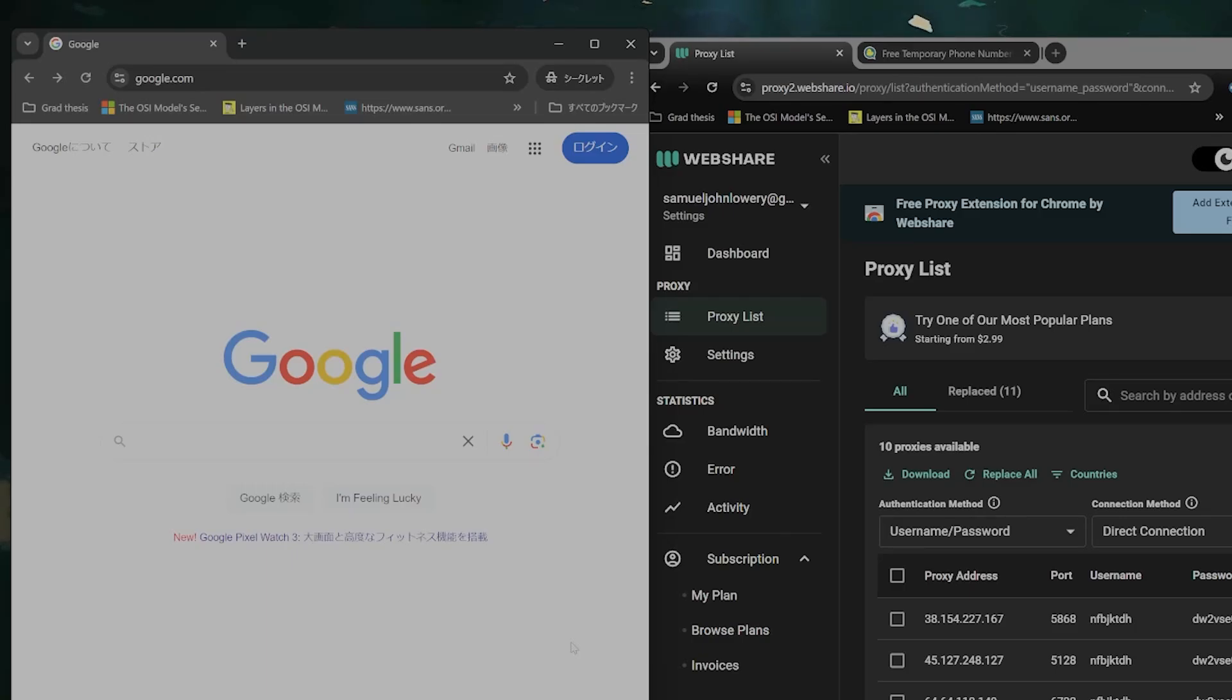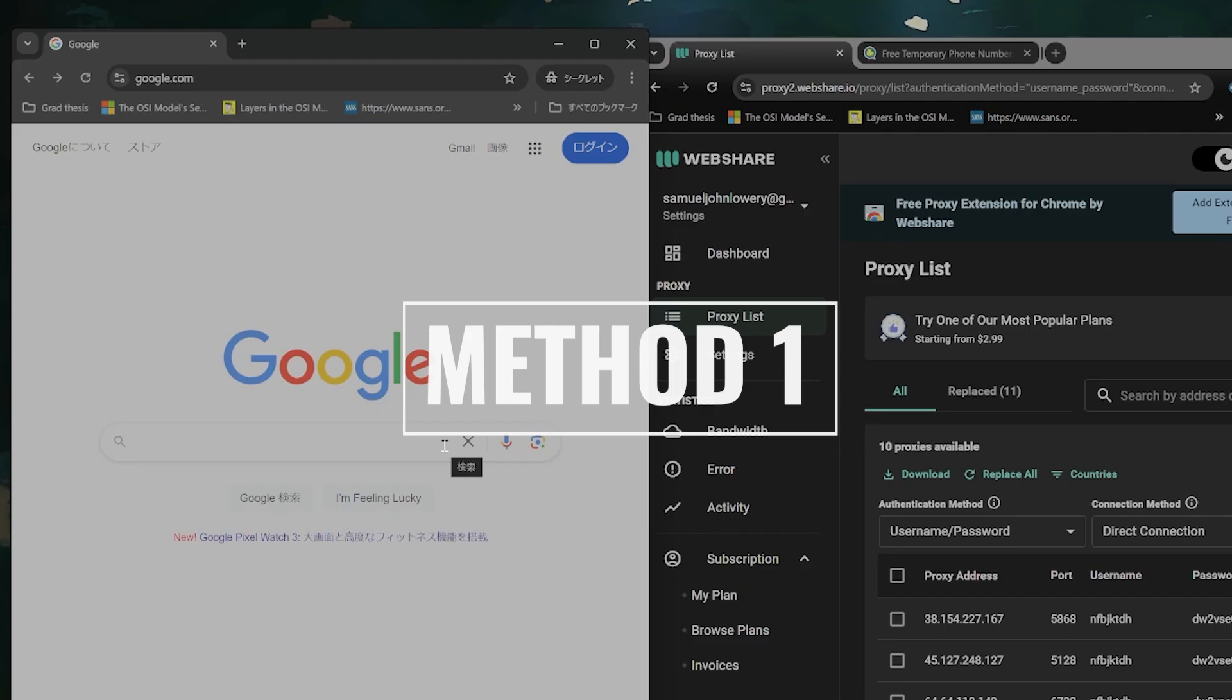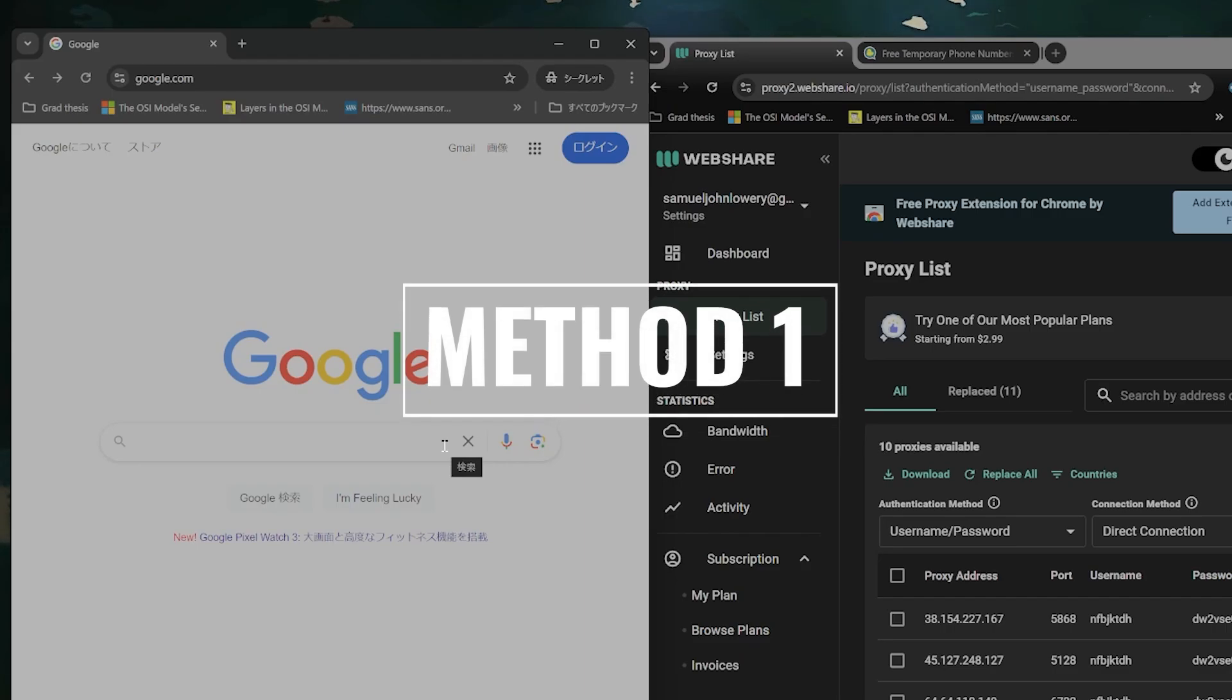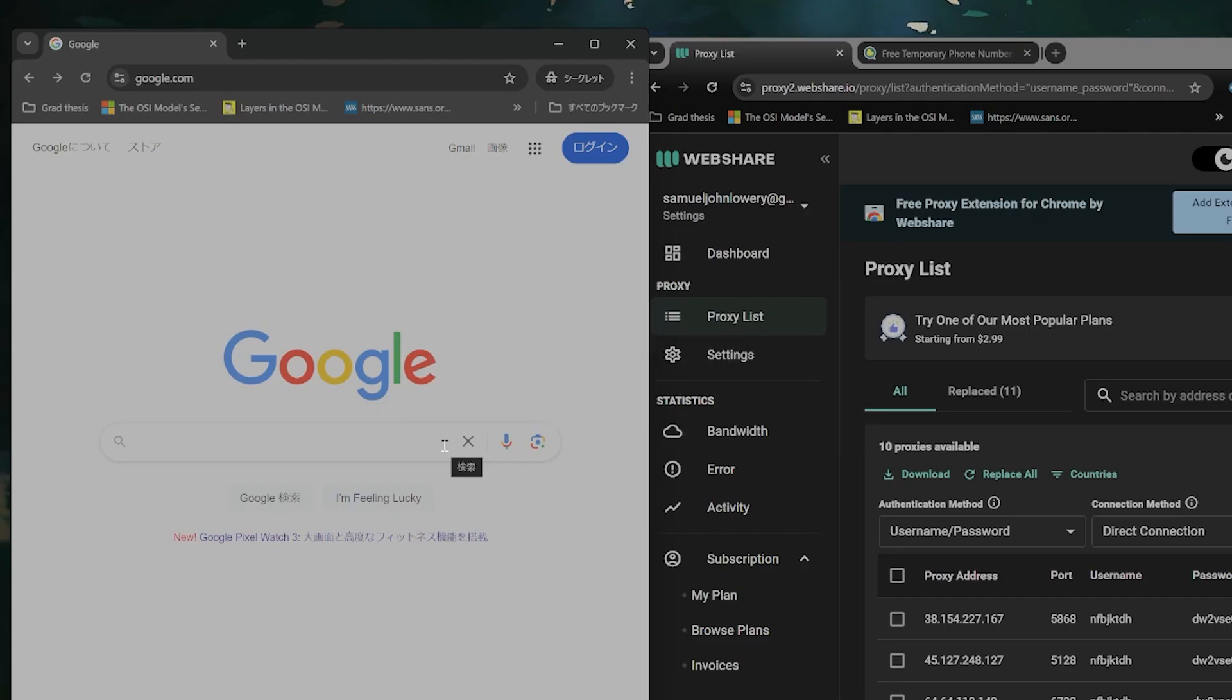Okay everybody, hello! I'm gonna teach you two different methods of creating a Gmail account without an SMS for completely free. And these are methods I haven't seen anywhere else online.